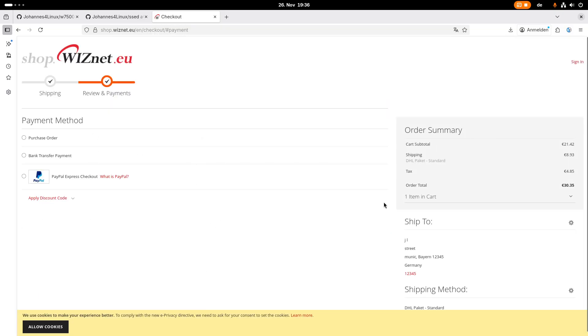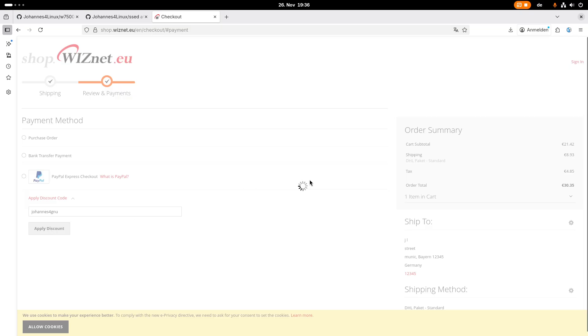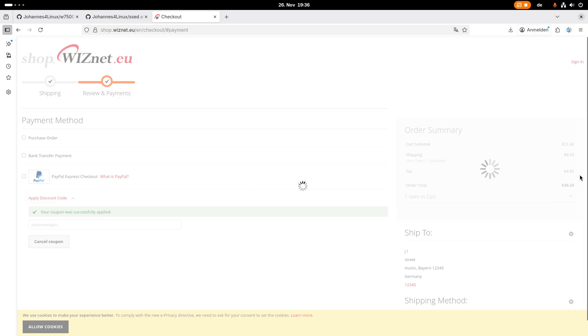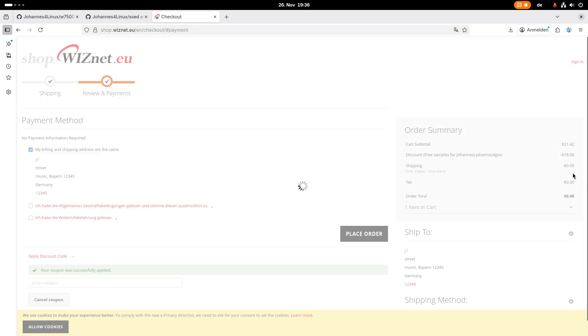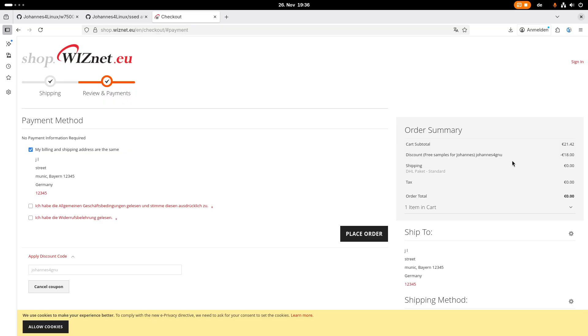We're using the European shop here, but even if you're from a different country, free shipping is included with the coupon code. Here we have an apply discount code section, and here we are entering the code JohannesForGNU. If you apply this code, you can see our checkout balance will be set to zero. So we get a free sample and also free shipping with this code.